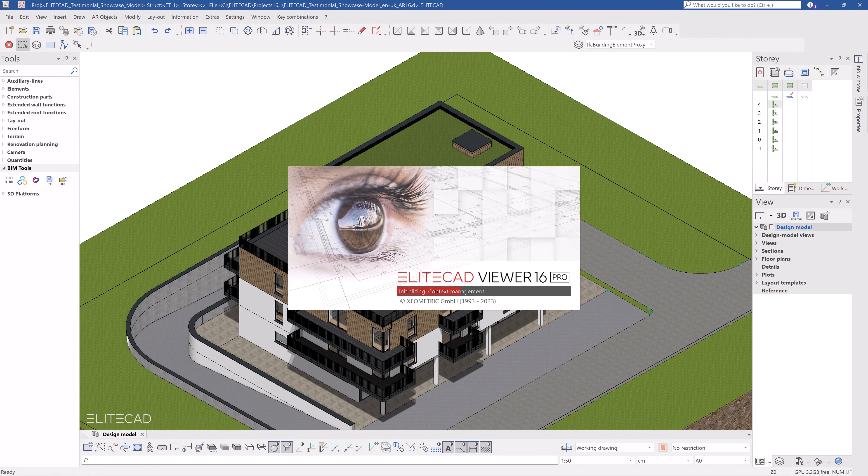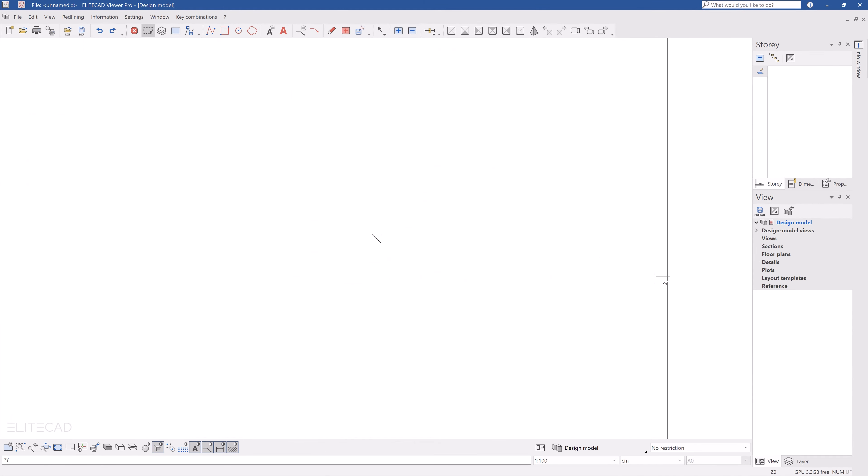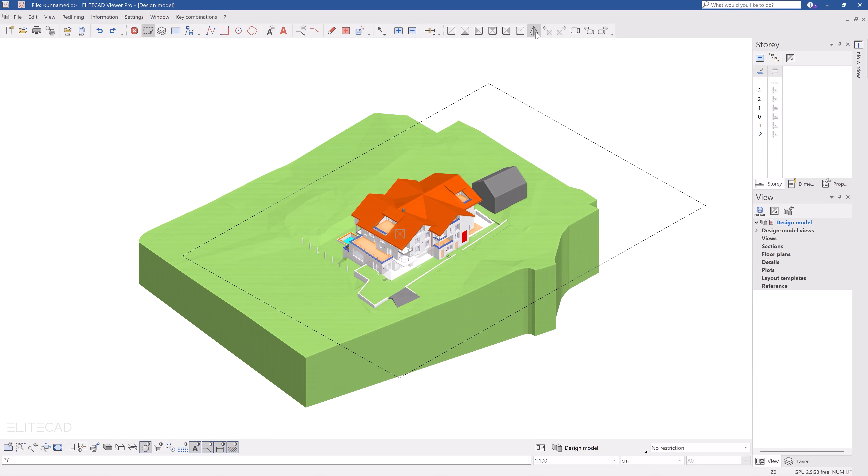In the last step we open our EliteCAD viewer which can read both IFC and native EliteCAD files. As already shown, select the desired file from the menu bar File Import IFC4, click on Open and you have already opened the IFC file as a model.